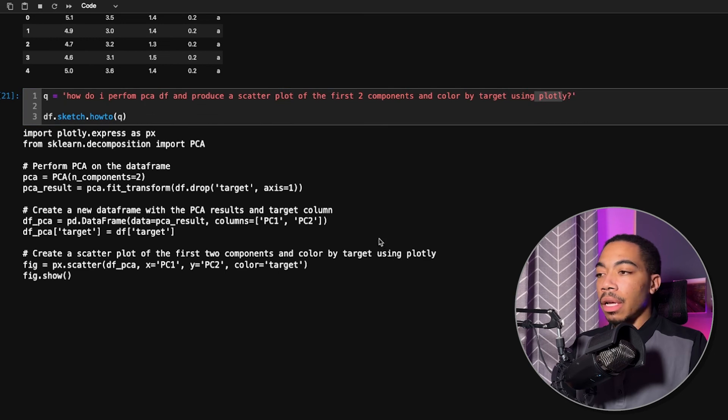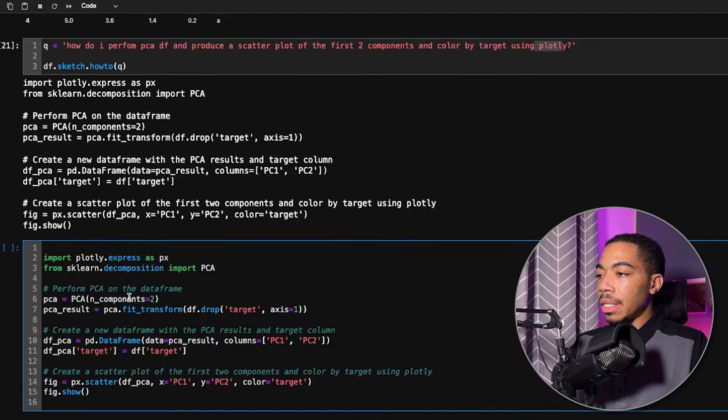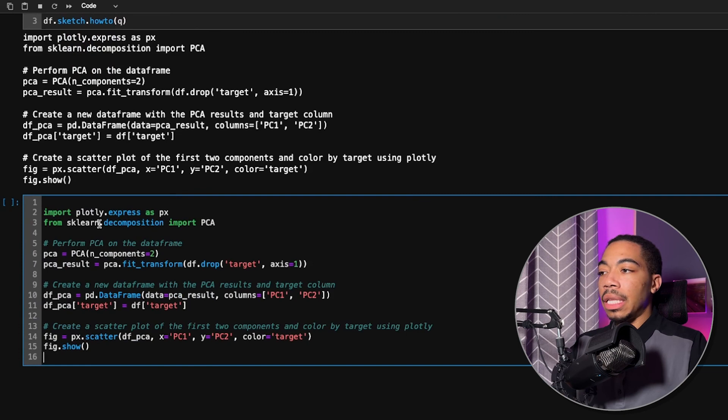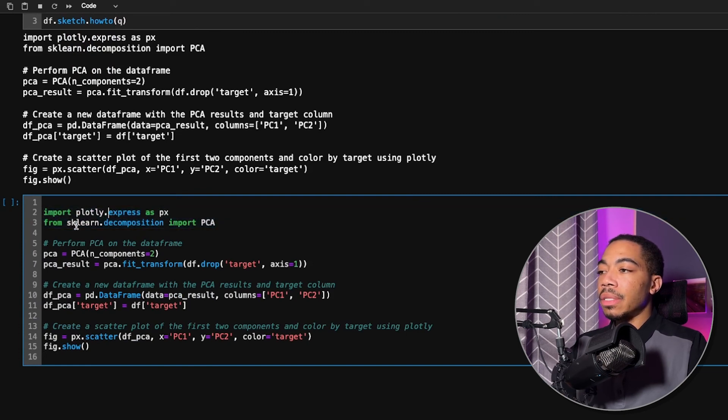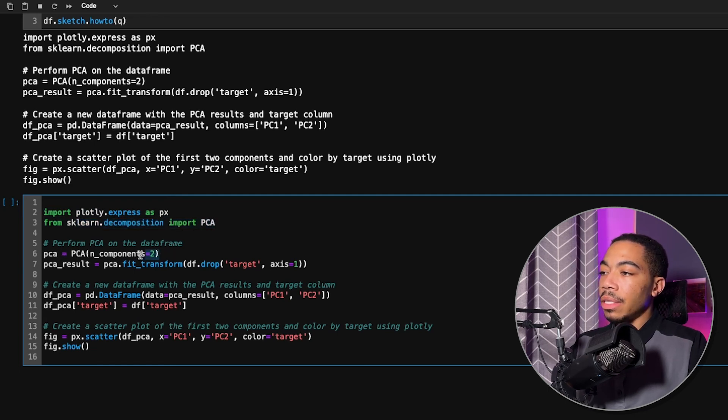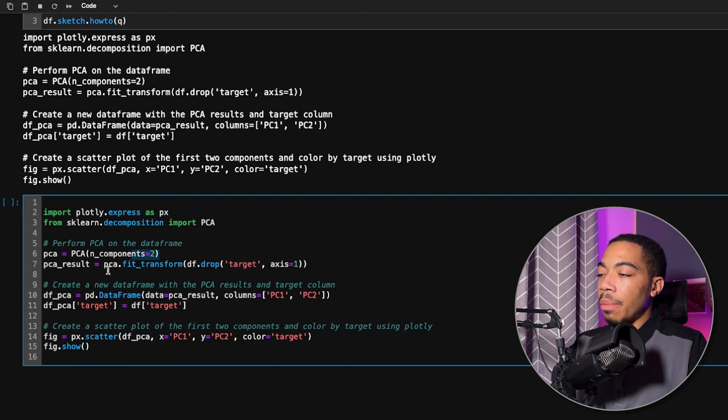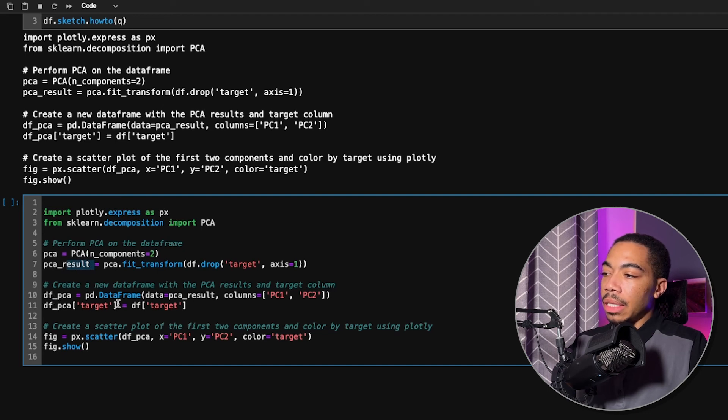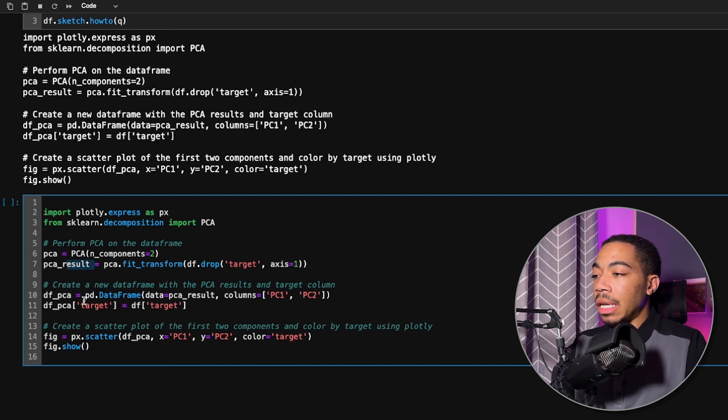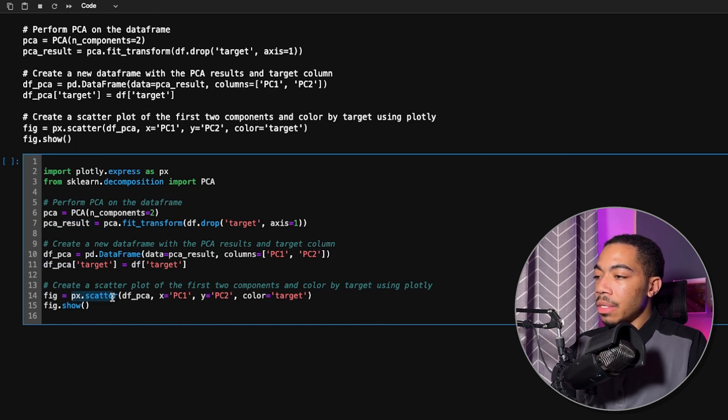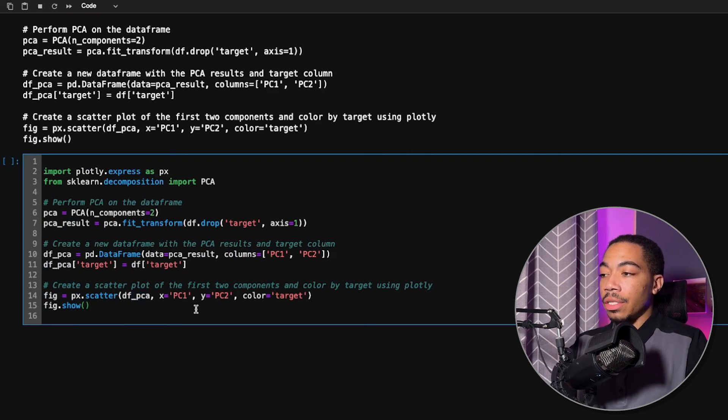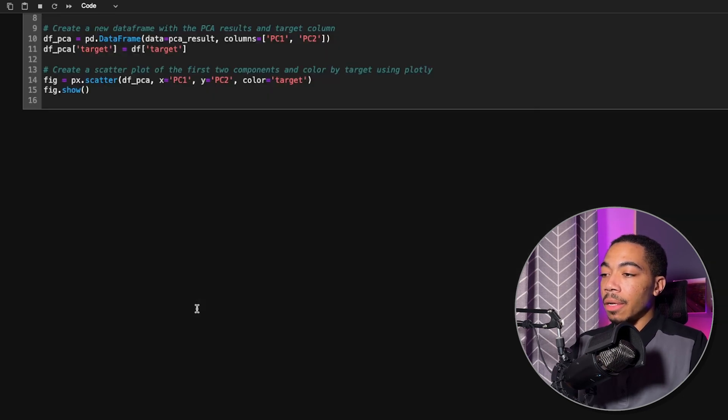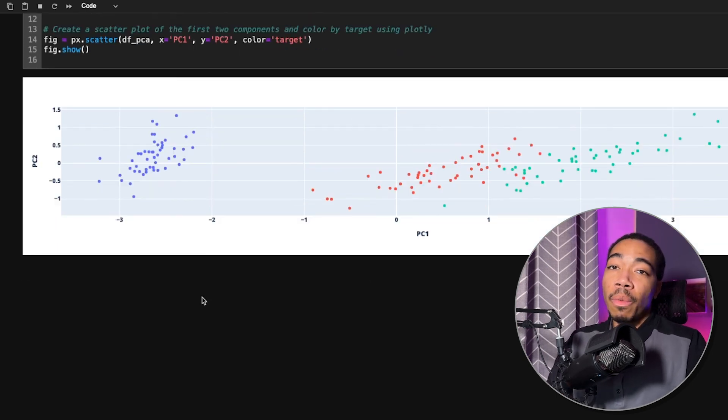And so we have a number of commands in here. And if we copy this output, you can see that it knew to import plotly express, sklearn decomposition, and then it will perform PCA generating two components. It outputs that PCA result as pca_result, and then creates a new data frame. It sets the PCA target, so it's now adding target back to that data frame. It uses px.scatter, so this is from plotly express of the data frame, plotting PCA, PC1 versus PC2, color by target, and showing that data. And we have a very reasonable output all from one statement.